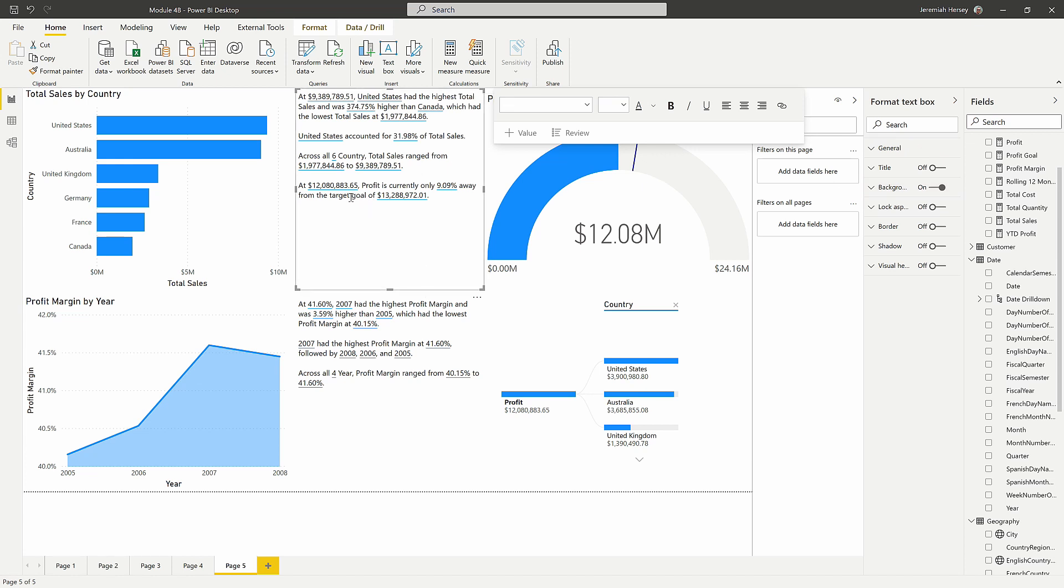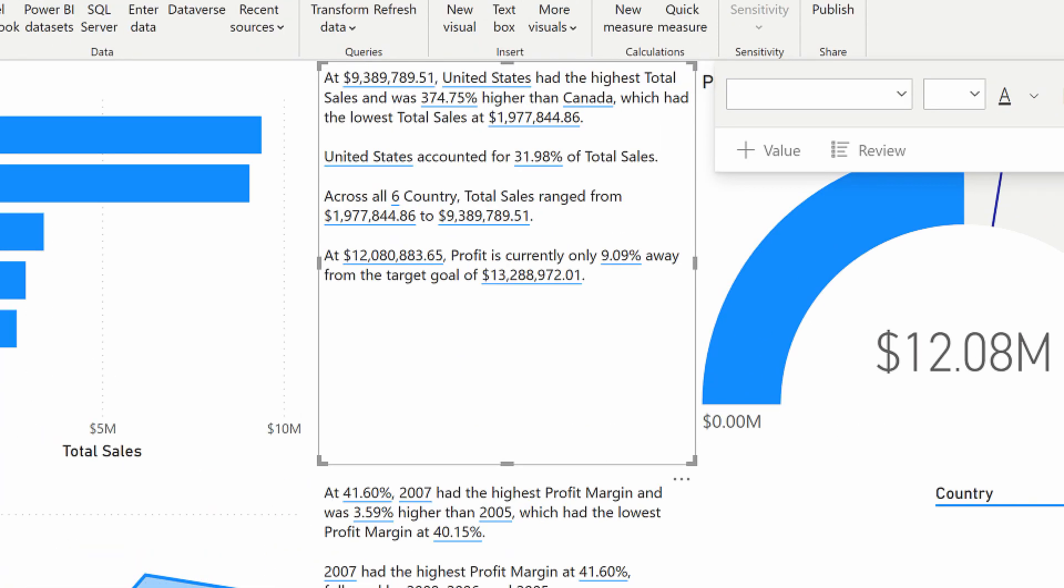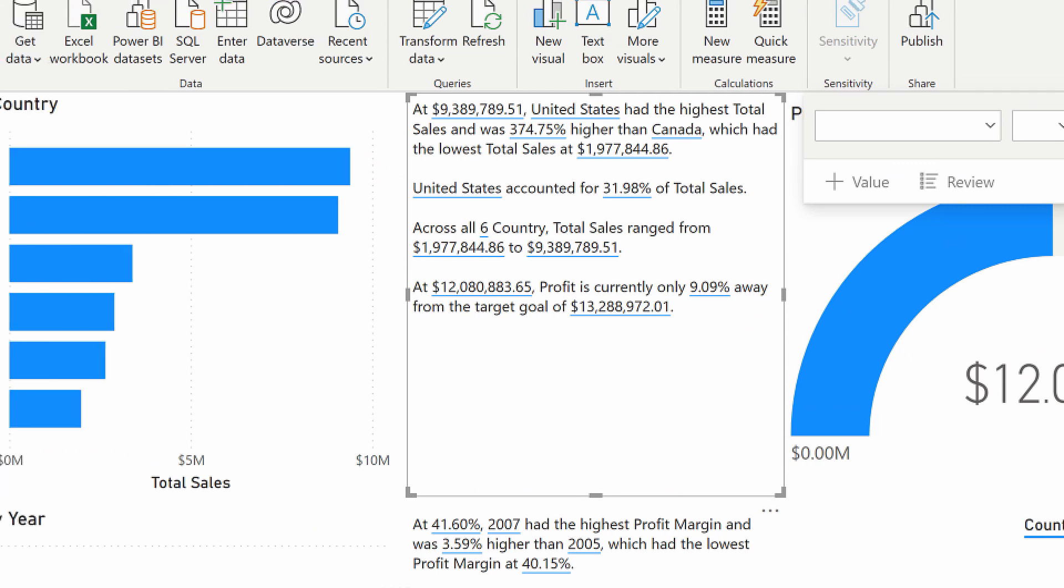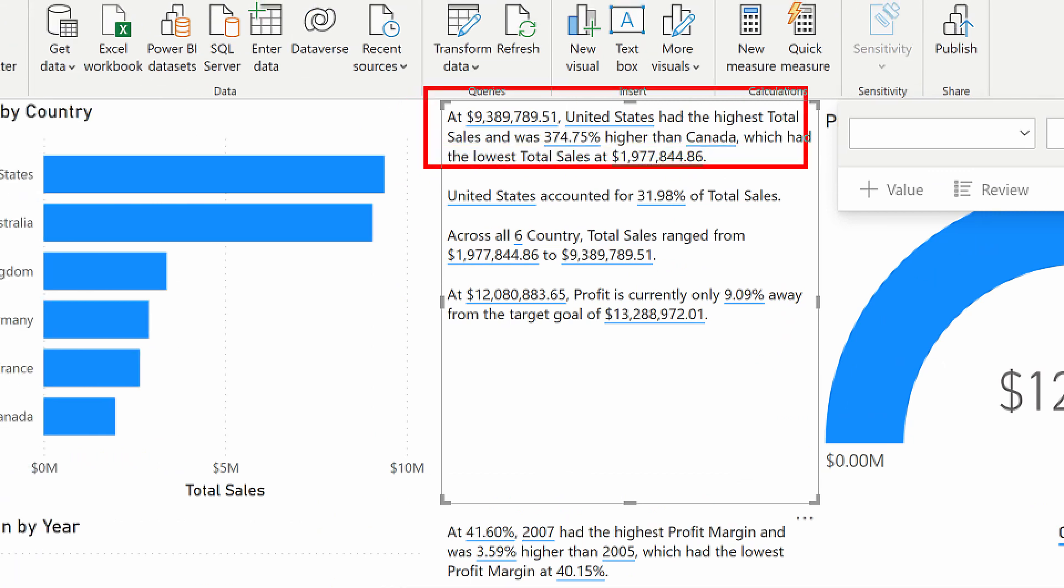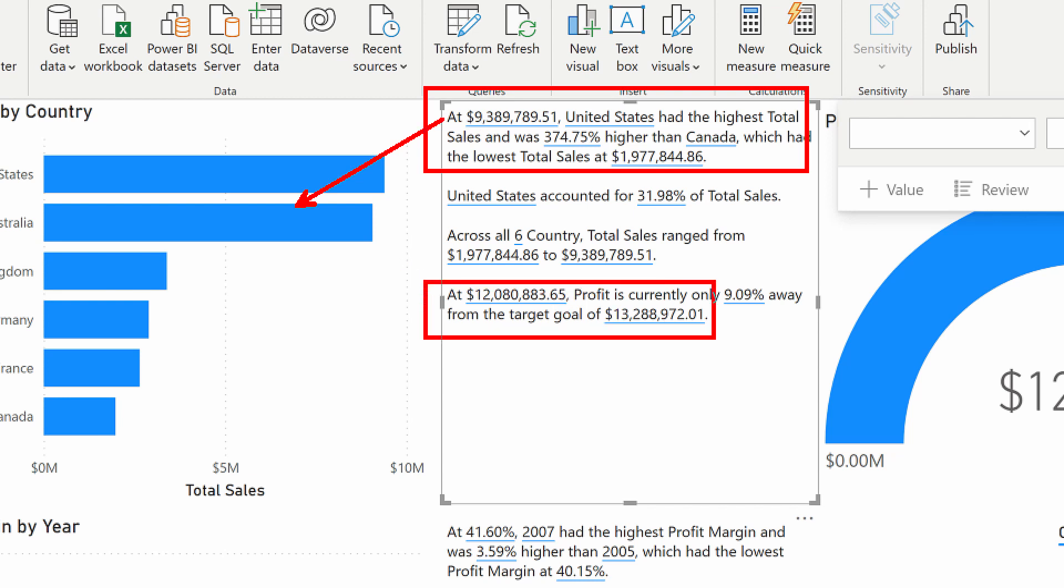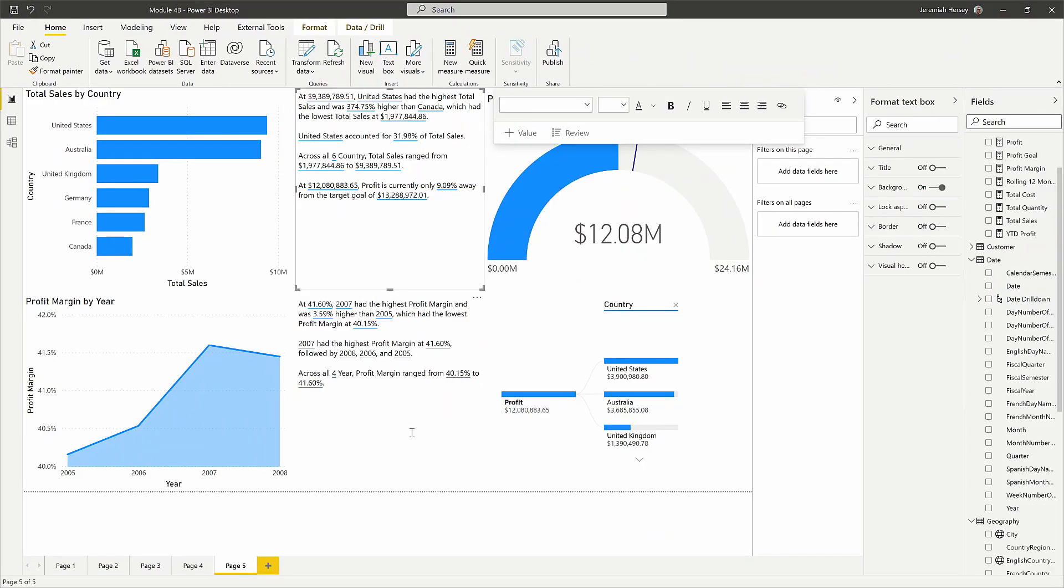All right, so notice here that it's giving me the information from the bar chart. It's giving me the profit goal from the gauge over here on the right hand side. The summarize feature is super awesome at really analyzing what's going on and giving you a quick summary in words.